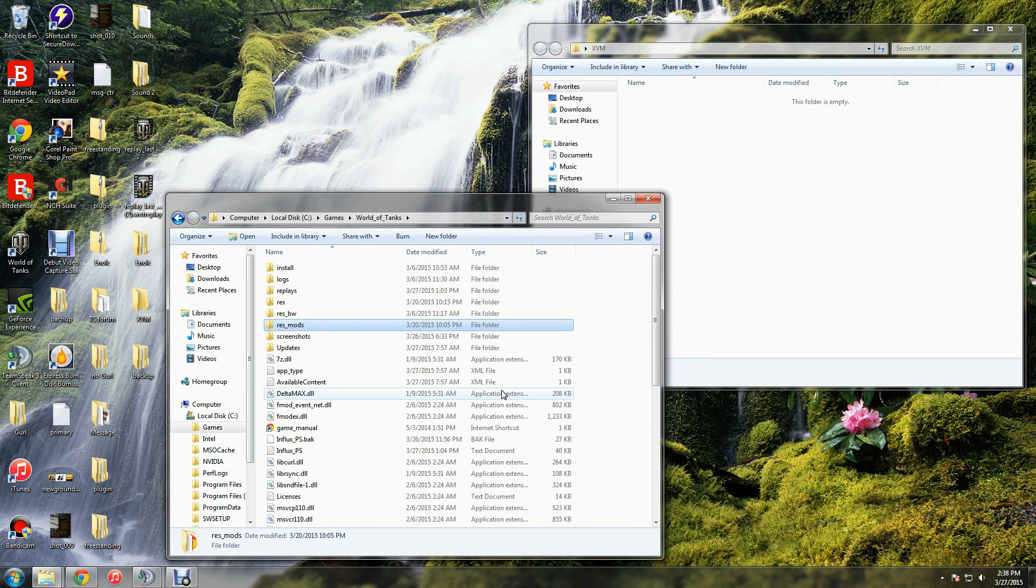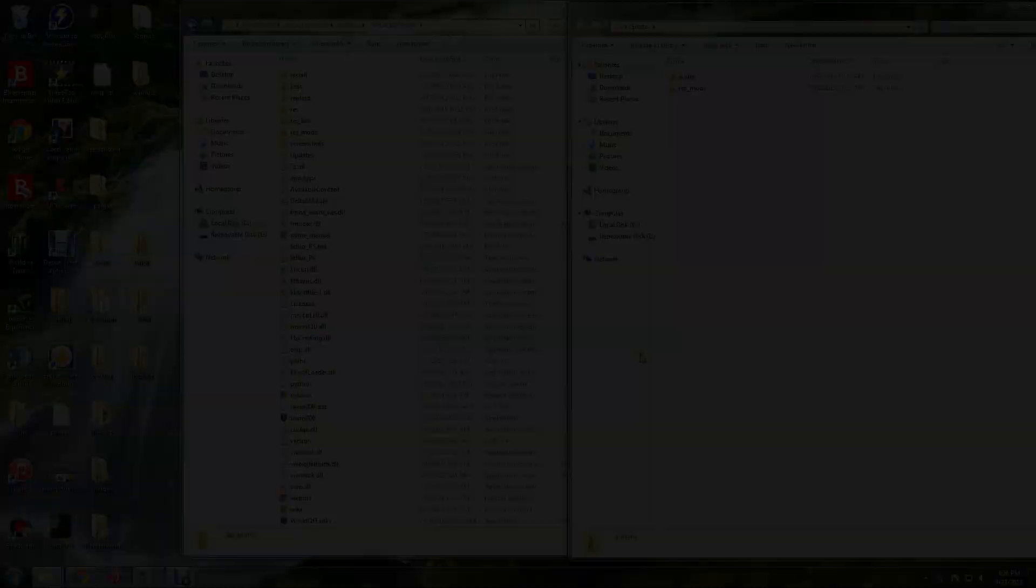And that's it. Go ahead and start up your game, and the XVM package will be installed. Alright.